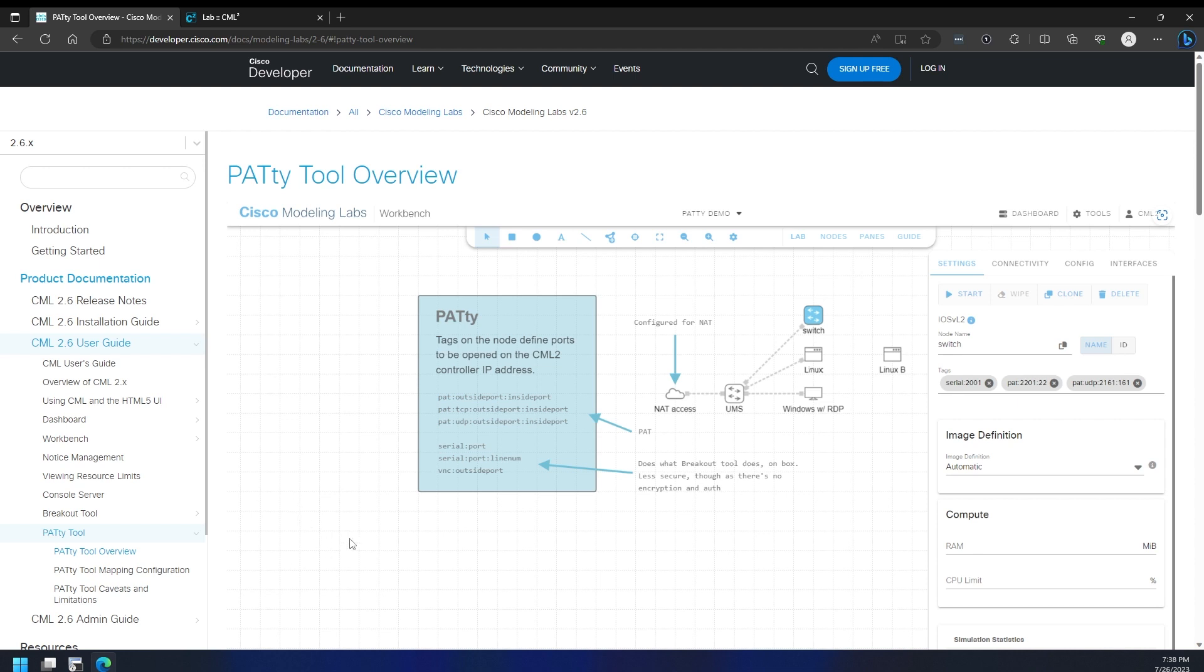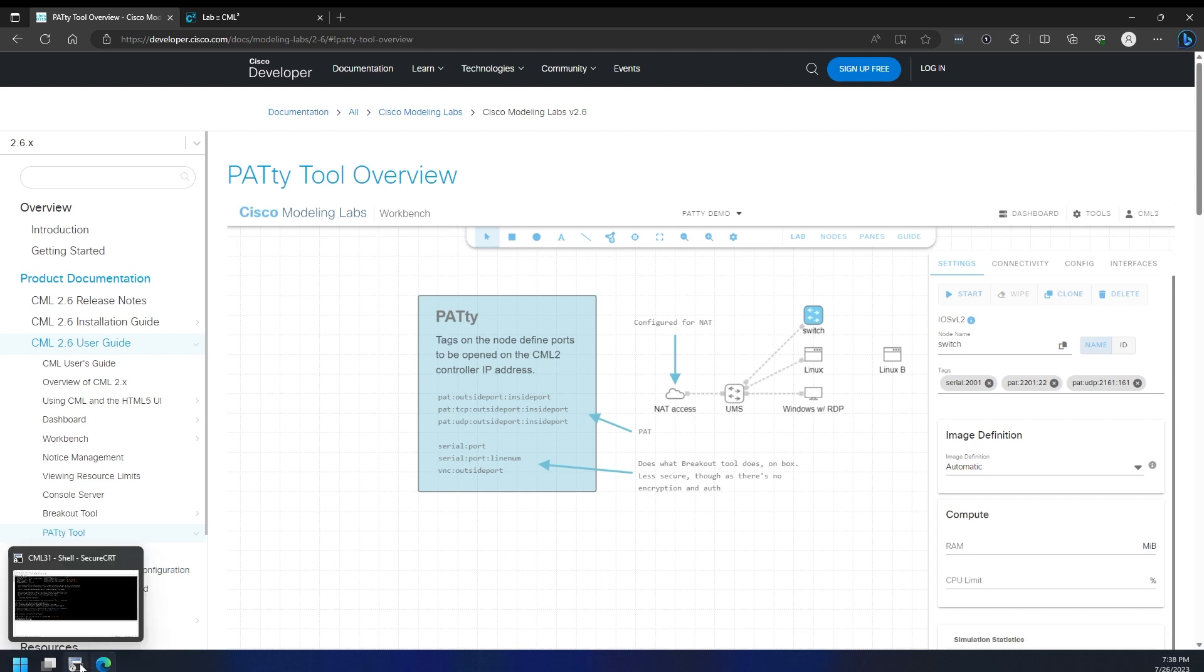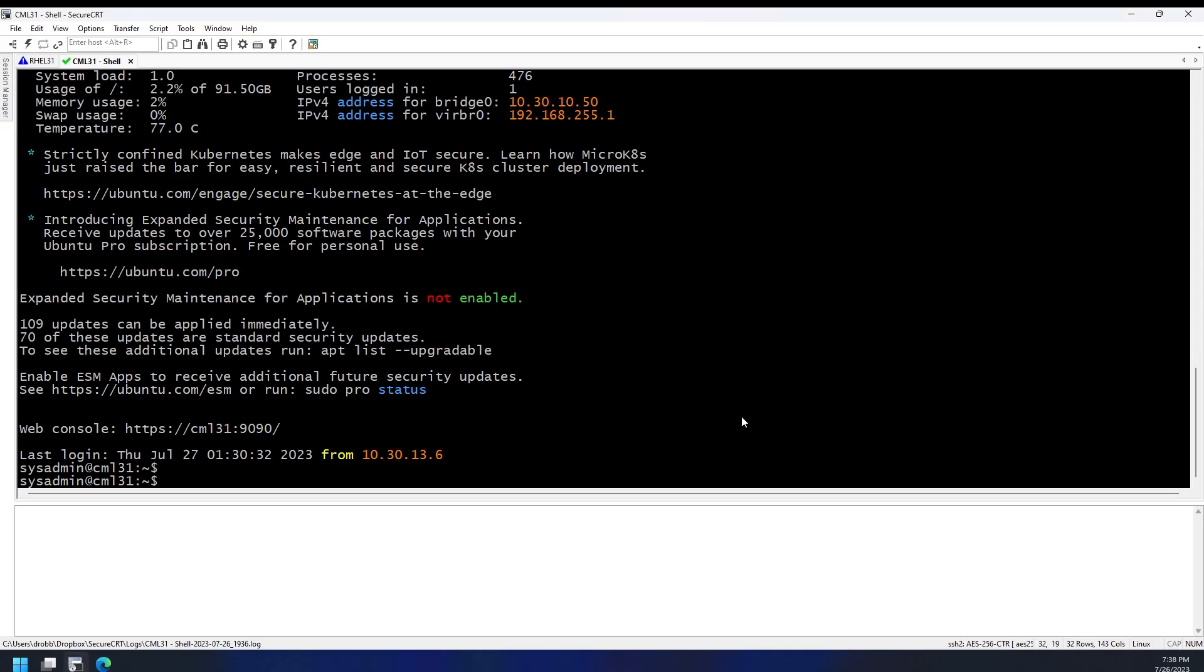To actually enable it, we need to enable the service on the CML shell itself and adjust the configuration. I've already connected on my SecureCRT, so let's hop over here.